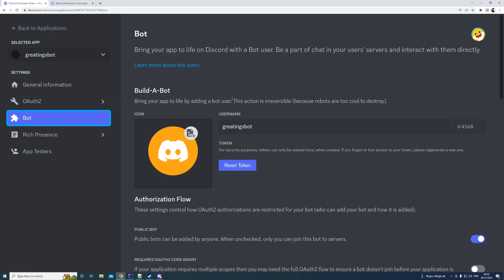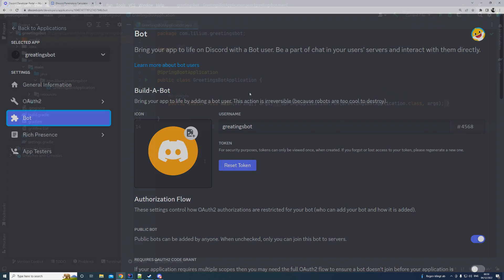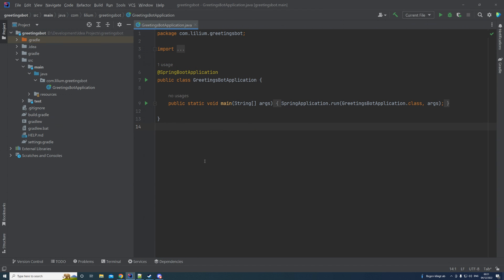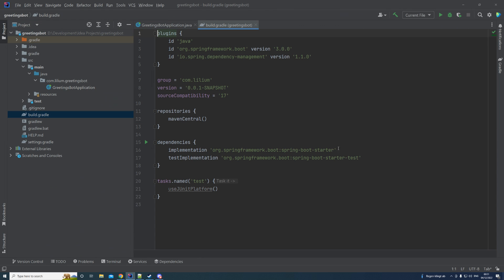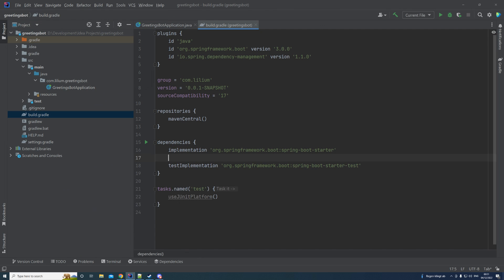Let's switch back to IntelliJ and see what we have from a code perspective. The project is loaded in — it's quite simple. I went to the Spring Initializr page and created a project without any dependencies. It's a Spring Boot application with currently no dependencies, and that's what we want to change now. We want to add the discord4j dependency, so I'll paste it in. This is the latest version available.